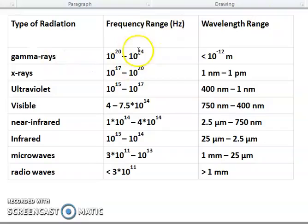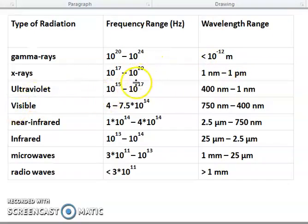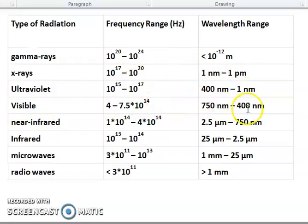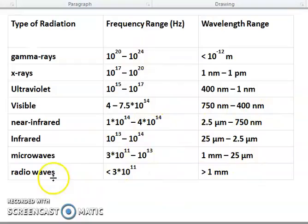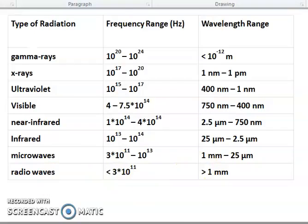The frequency range and wavelength table covers gamma rays, X-rays, ultraviolet rays — their frequency range and wavelength range. Then visible, near infrared, infrared, microwave, and radio waves — all with their frequency ranges given in the table.